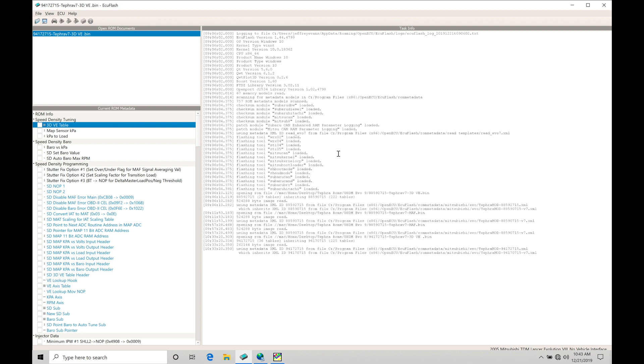We're gonna be talking about working with our launch control feature in our Tephra V7 ROMs. We actually have two different ways we can implement launch control: a basic two-step and our anti-lag. The anti-lag is going to allow us to build boost rapidly with a large turbocharger off the line so that we can launch with enough power so we don't bog. On a stock size turbo that may or may not be necessary.